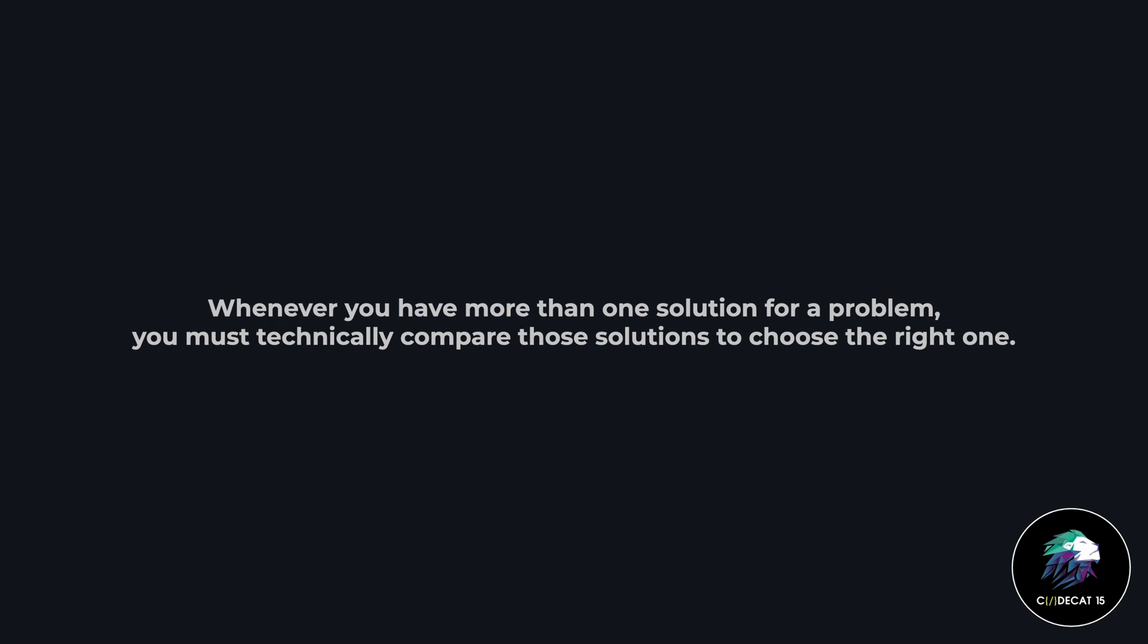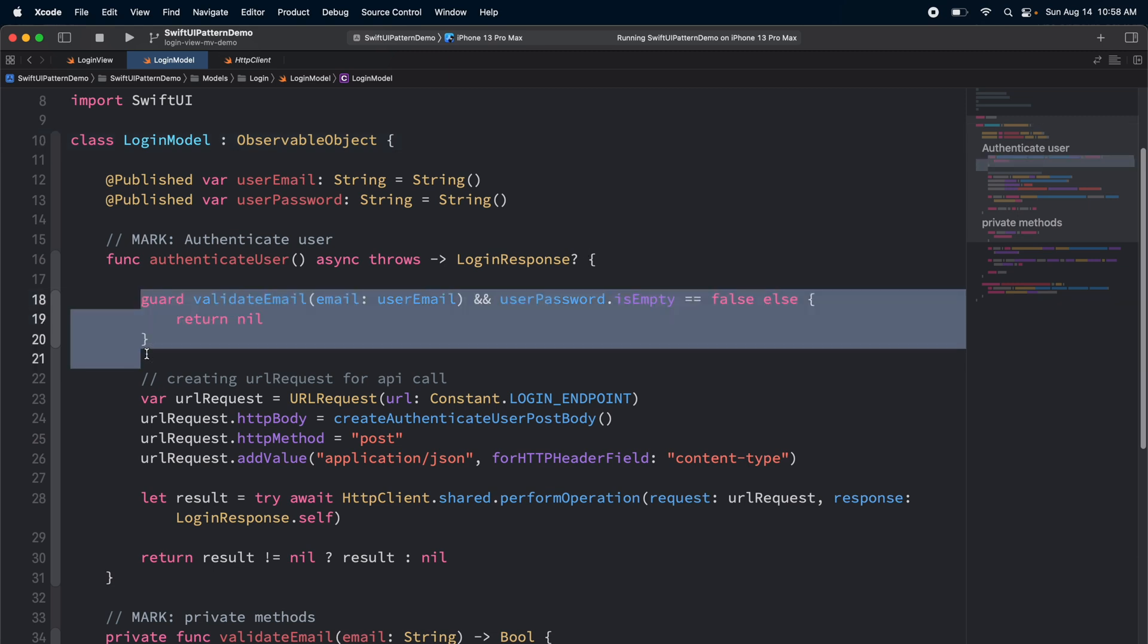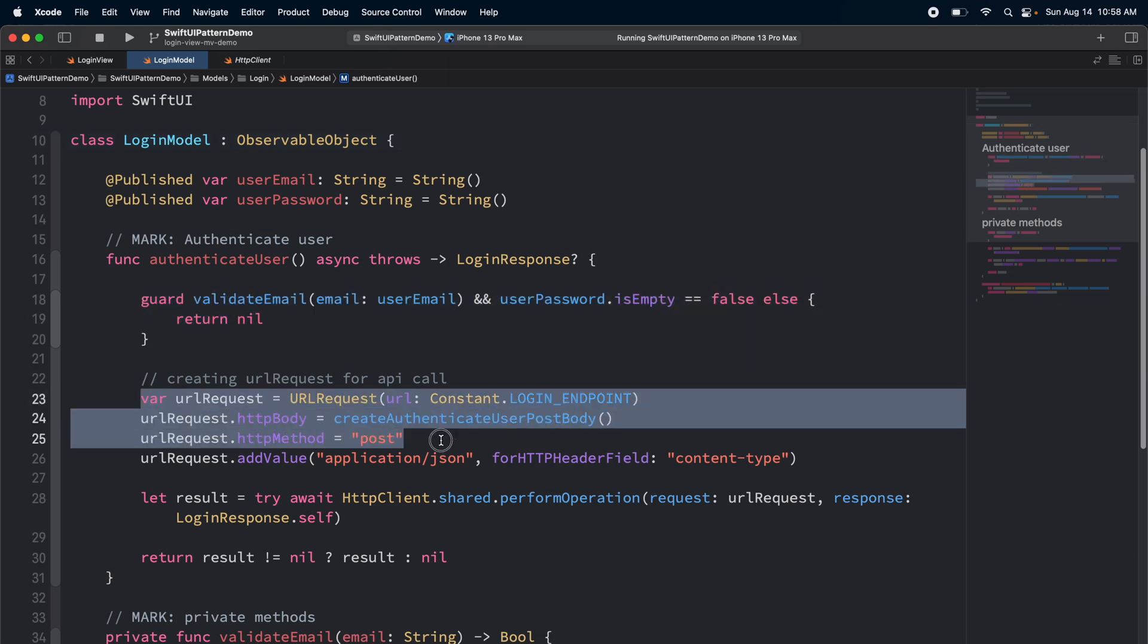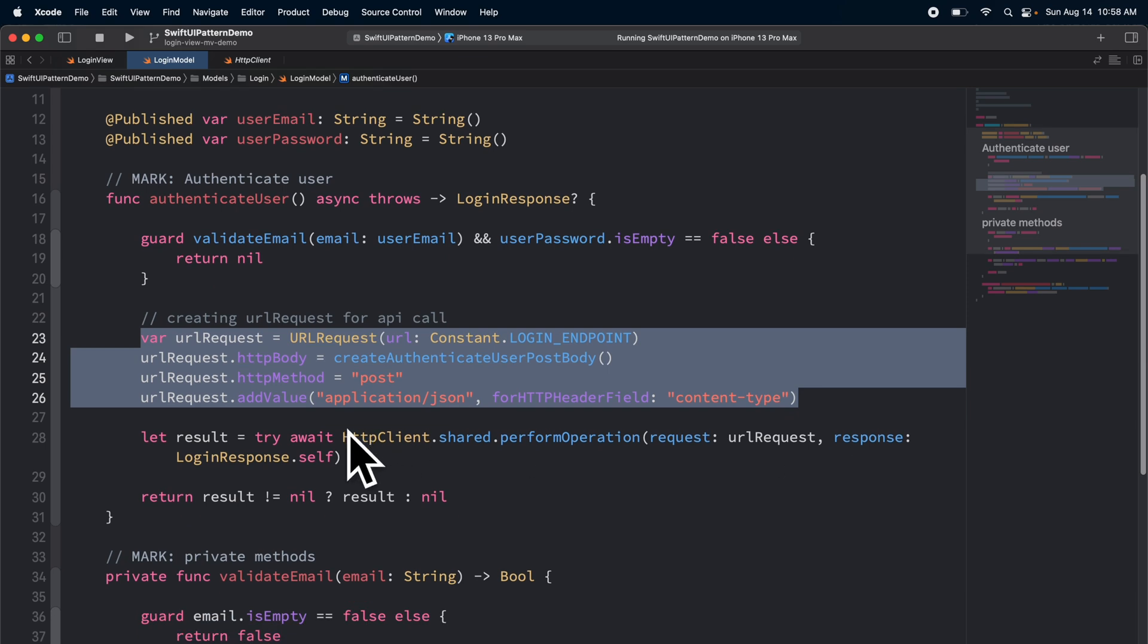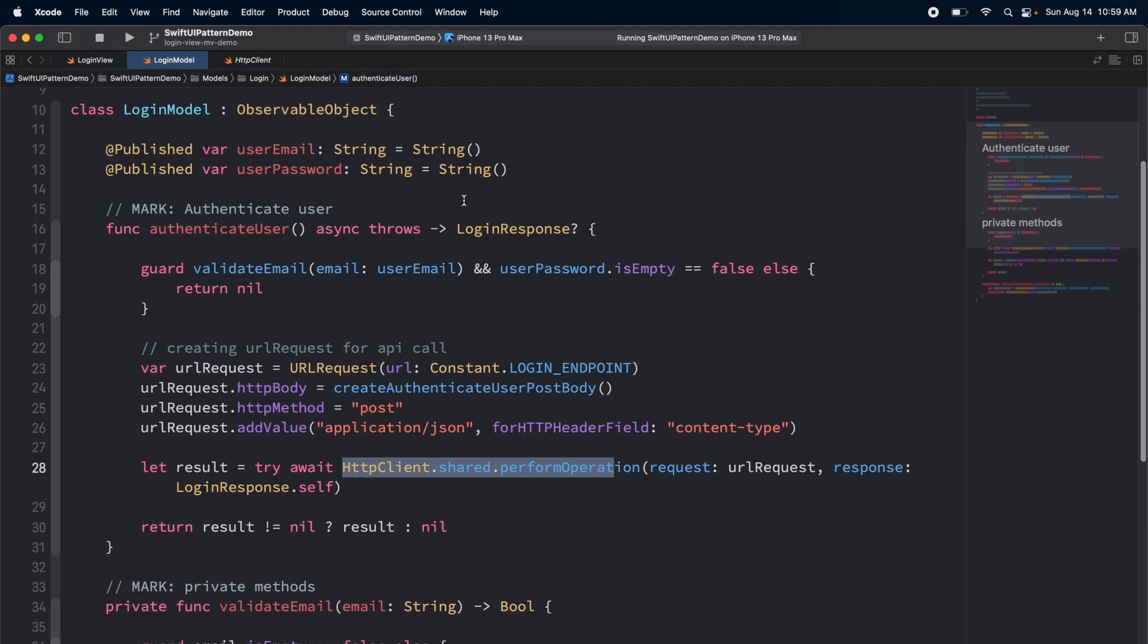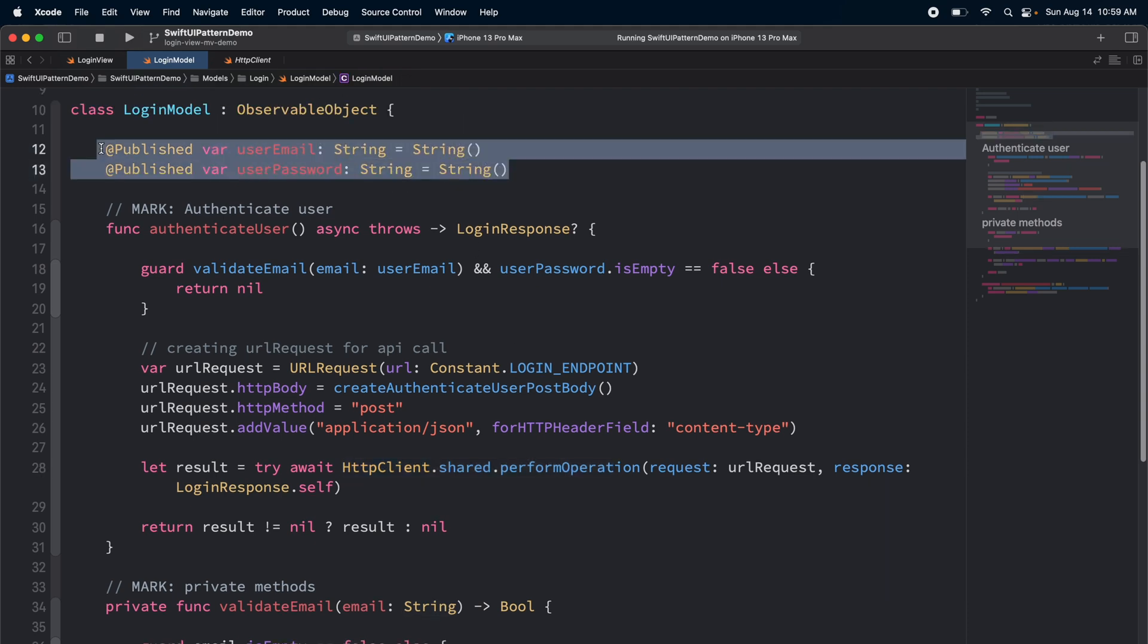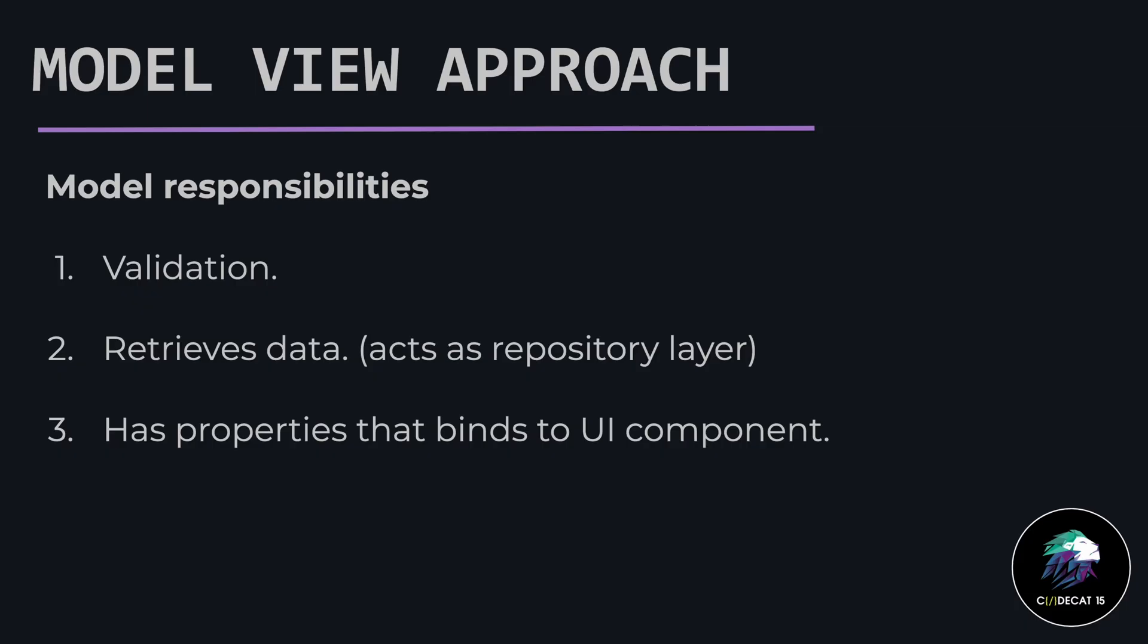Let's talk about the model first. The very first thing I want to highlight is the responsibilities that this model class is handling. It is doing validation, then it's creating the URL request, and then it is making the API call. Overall, this model is handling two different responsibilities: validation and API calls. The properties we see are acting as a binding for the UI element. So overall there are three responsibilities. Since this model also has API calls, that means it is doing some data retrieval. It is also acting like a repository layer. Overall, the model is handling all these responsibilities.